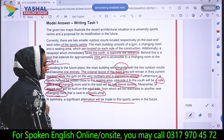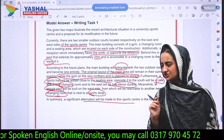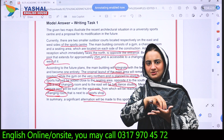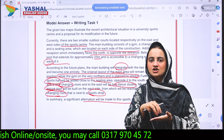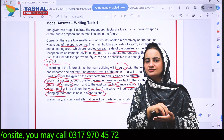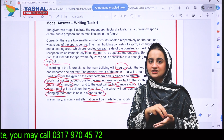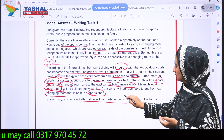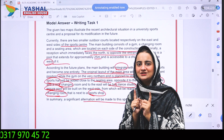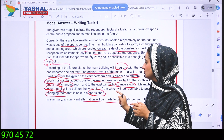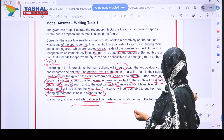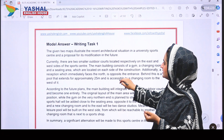The summary reads: 'A significant alteration will be made to this sports center in the future.' This raises a very critical point: the future plan has not been implemented yet, so do not mistakenly write that it has already been done. Stick to future tense — 'will be made,' not 'has been made.' Be very particular and careful when choosing words in report writing. You can extend the summary if you have time, but keeping it brief is also fine.